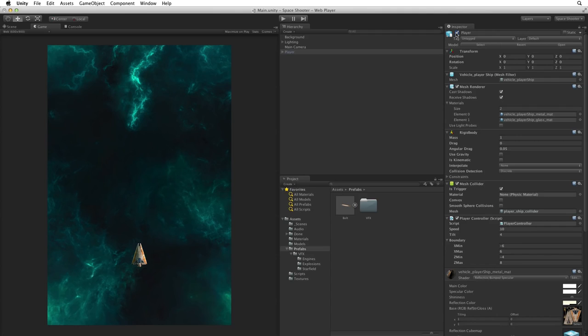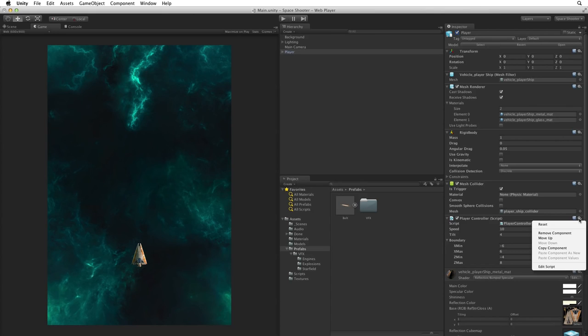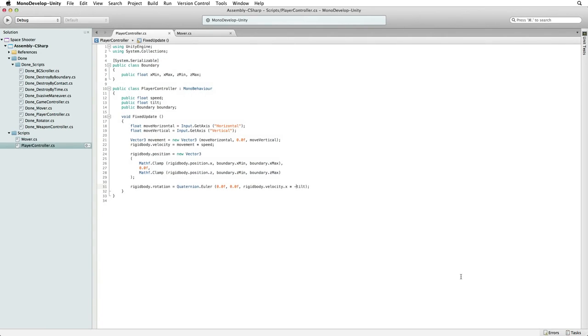Next we need to edit our player controller script. There are several different ways that we can open a script for editing. In this case, with the player selected, use the context sensitive gear menu on the player controller component and select edit script. This will open our script in our script editor.